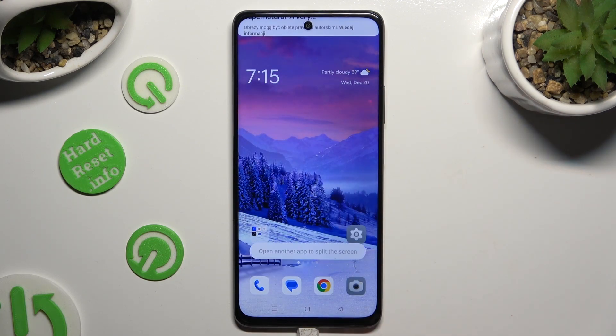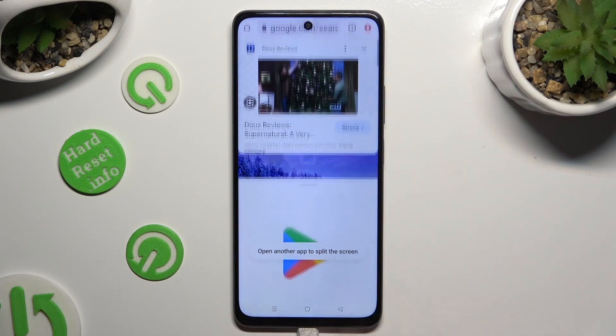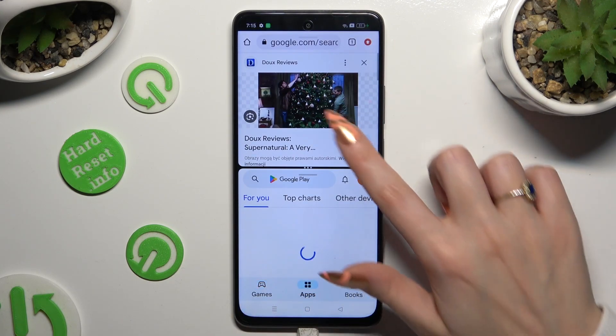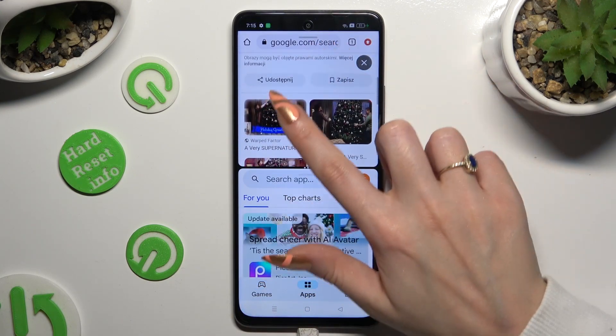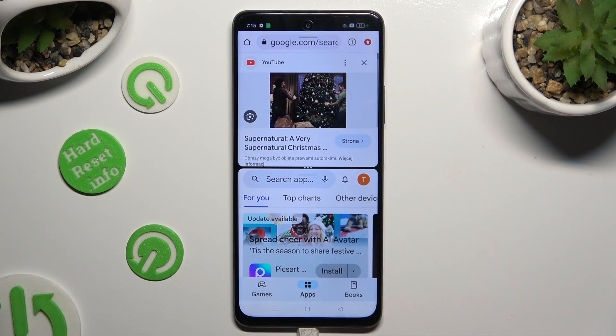Select split screen. Lastly, just click on the second app. As you can see, now I can use both at the same time.